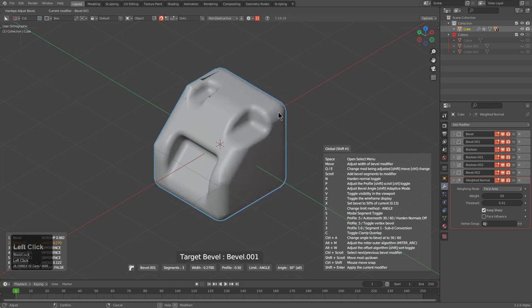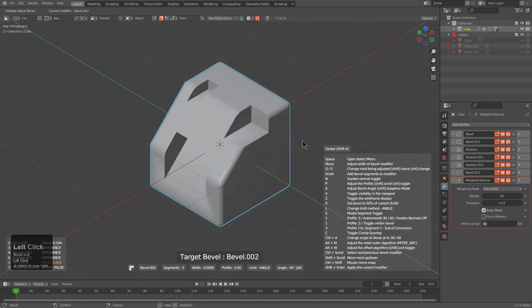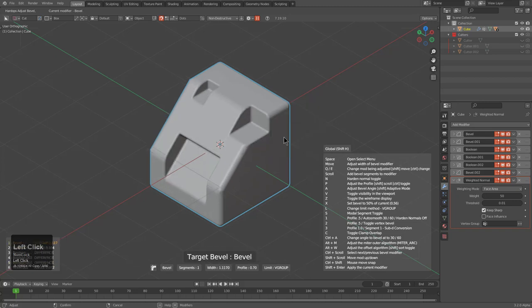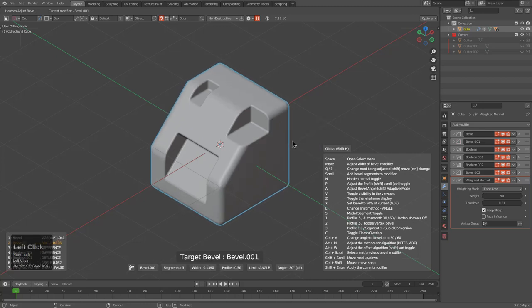Using spacebar again, we're adjusting the second bevel. Press spacebar again and we're adjusting the third and last one. Press spacebar and we're back to the first one. Just like that, it's easier than ever to jump back and forth.